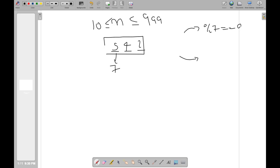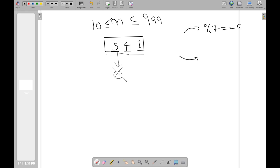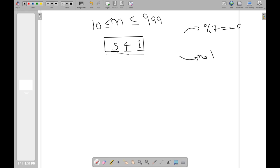We also need the resulting number to have no leading zeros. For example, we cannot change 5 to 0 in 542, because then we'd get 042, which has a leading zero. So that is not allowed — I'll call this the no-leading-zero constraint.